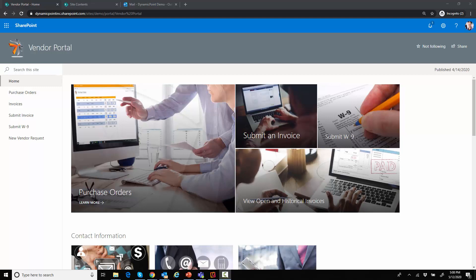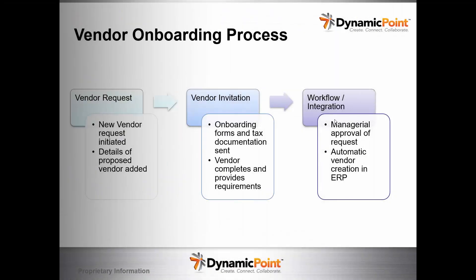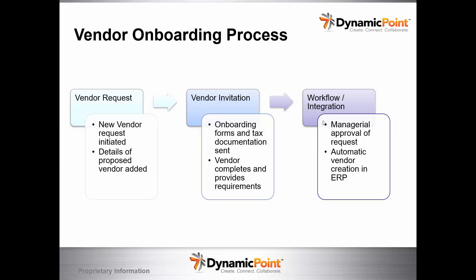So the process that we're going to be looking at, I could go ahead and share a slide here. This is standard vendor onboarding process. By all means, this is just for illustration sake, showing you how you could use our portal in conjunction with Office 365 to automate business processes.